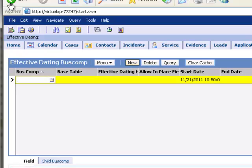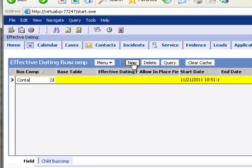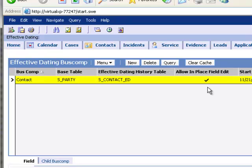I'm going to go ahead and enable Effective Dating for the Contact business component. It means that the user will be able to directly edit the field as normal, but there will be a new icon in place to indicate effective dating.